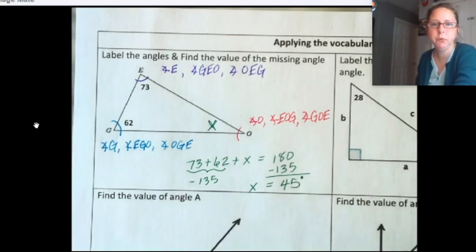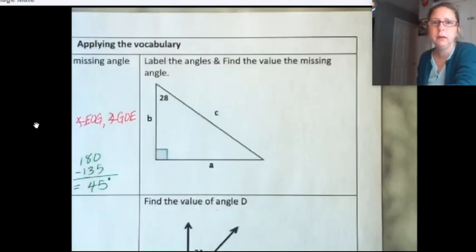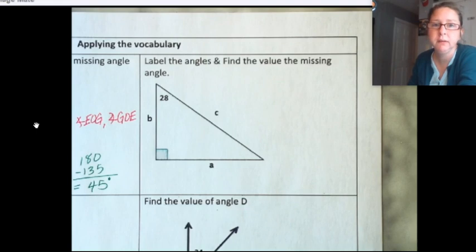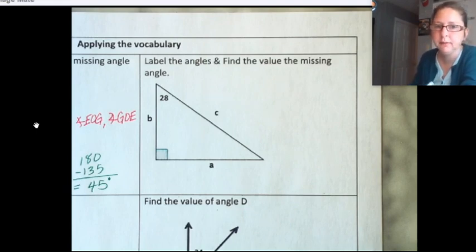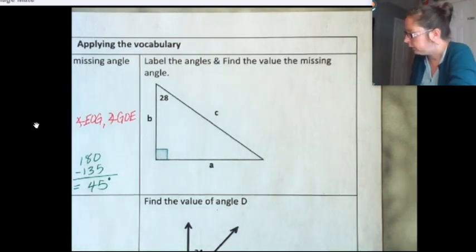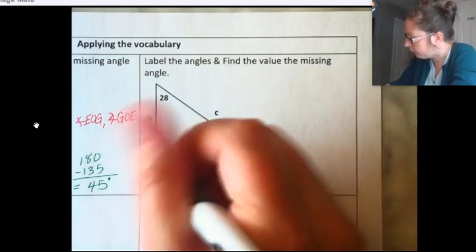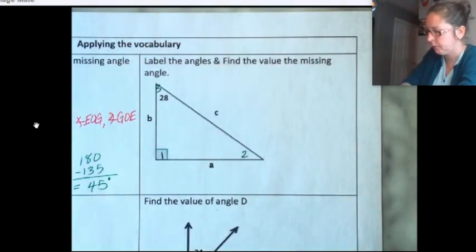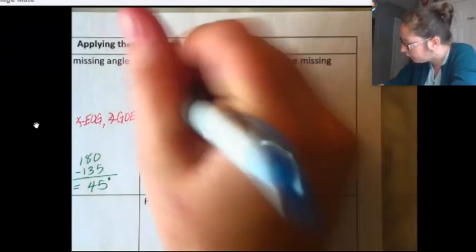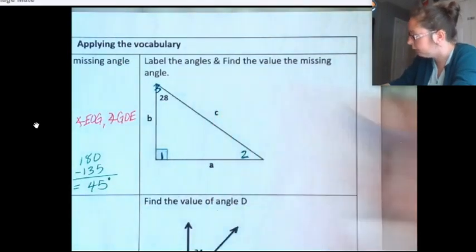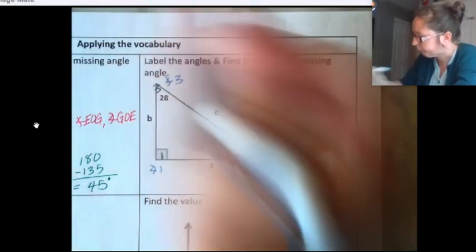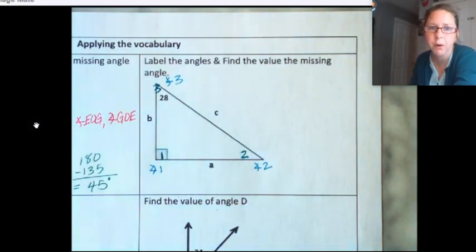Let's take a look at example two. In this case, we don't have vertices that are labeled, so we could just say angle 1, angle 2, and angle 3. This would be angle 2, this would be angle 1, and this would be angle 3. Because they didn't really give me vertices, there's no better way for me to label those.